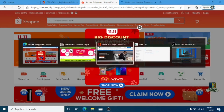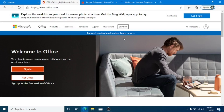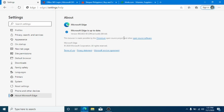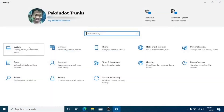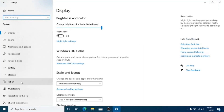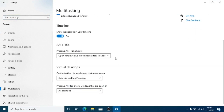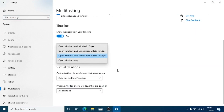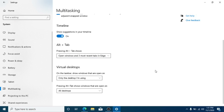You can modify the Alt+Tab experience in Settings, System, Multitasking. Here you can select which tabs or how many tabs you want to display. In this version of Microsoft Edge, it is more refined, more powerful, and more reliable when it comes to performance.